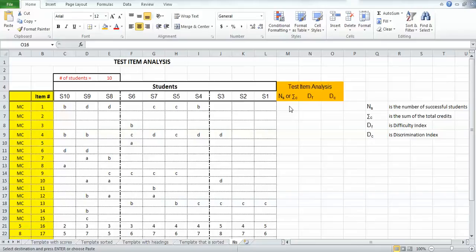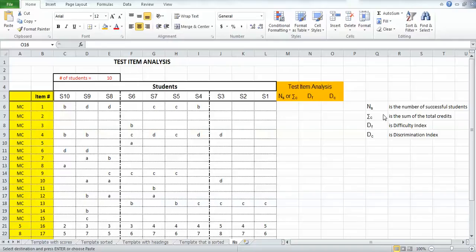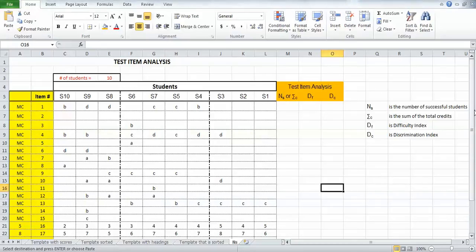Just to recap where we are: In the previous two videos we put together headings for the test item analysis data. We've got a key over here that describes what each of these particular items represents. Then in the most recent video we took the test scores with the student IDs or student names.